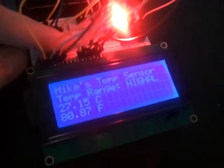Our temperature is getting hotter and we can see now that it's over 80 degrees — we've turned red and we're sounding the alarm every 10 seconds.